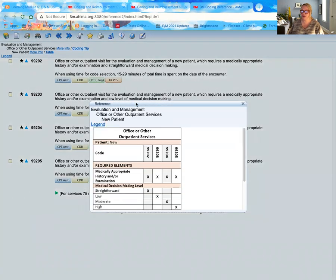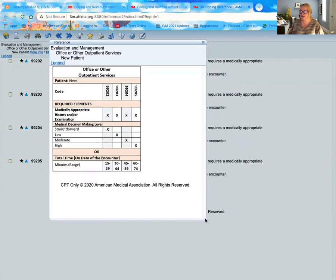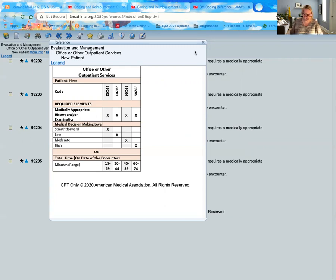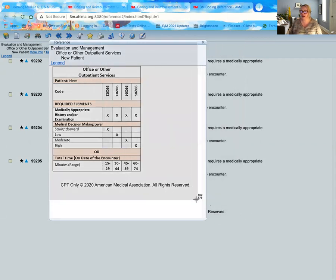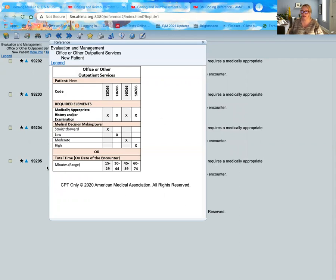My favorite is the table. The E&M tables give us a clear definition of how to select our visit. We can see that any level of history or exam as appropriate can be documented — it doesn't matter what the provider documents so long as there's something about the patient and the reason they're there. Medical decision making is the key driver, and it's an either/or situation: we bill based off of the level of medical decision making or the time for the visit. I'm going to take a quick screenshot to show how I would use it to select this office visit.